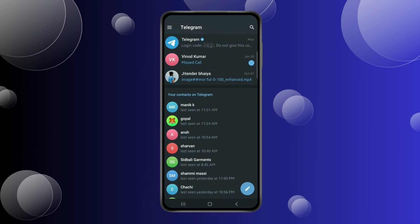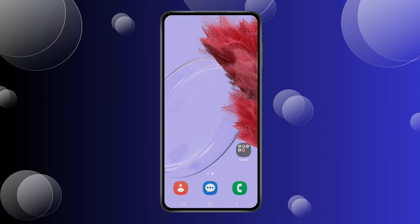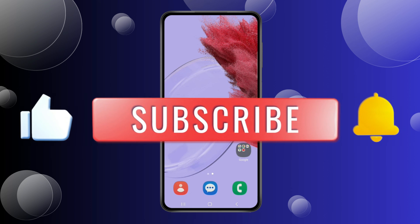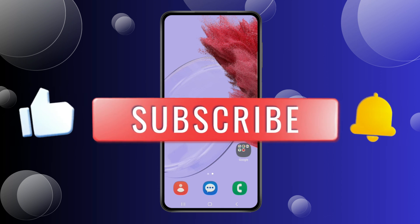So by using these two methods, you can archive or unarchive chats on Telegram very easily. Thank you for watching this video. Please like this video and subscribe to my channel for more interesting videos like this.